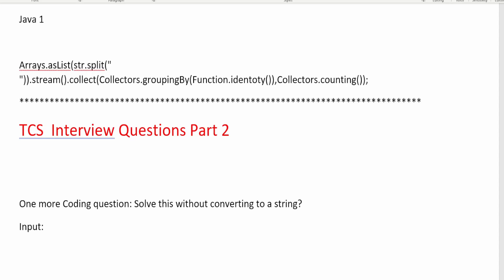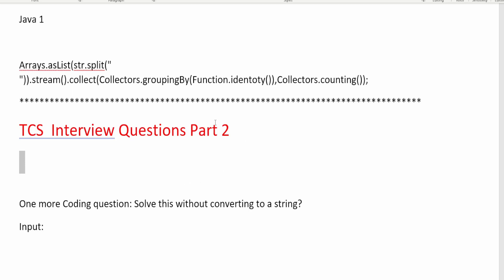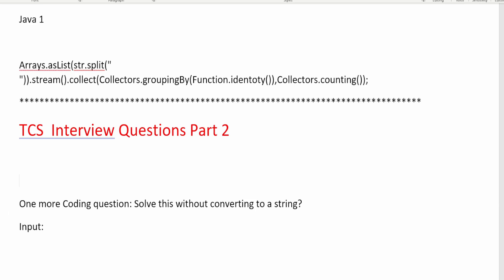Hi guys, welcome back to another video. In this video I am going to discuss the TCS interview questions shared by one of our subscribers. This is part two of our video series, and part one is already out. I hope you've already seen it. This video was originally for platinum members, but I am posting it here so you will know what benefits platinum members get.